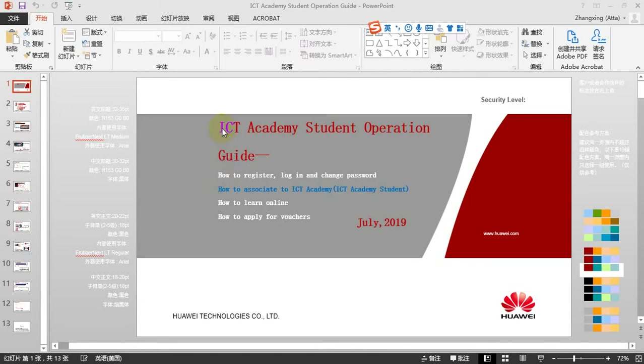ICT Academy Student. First, how to register, login, and change password.